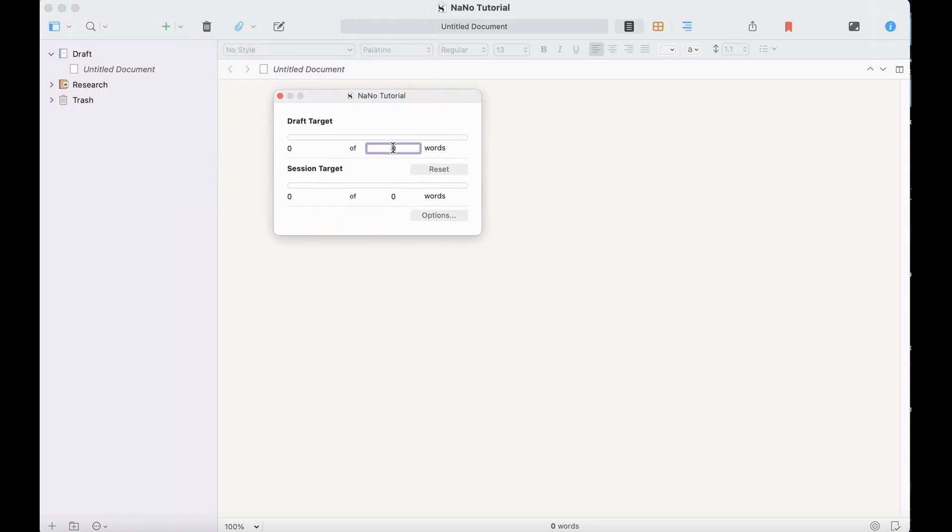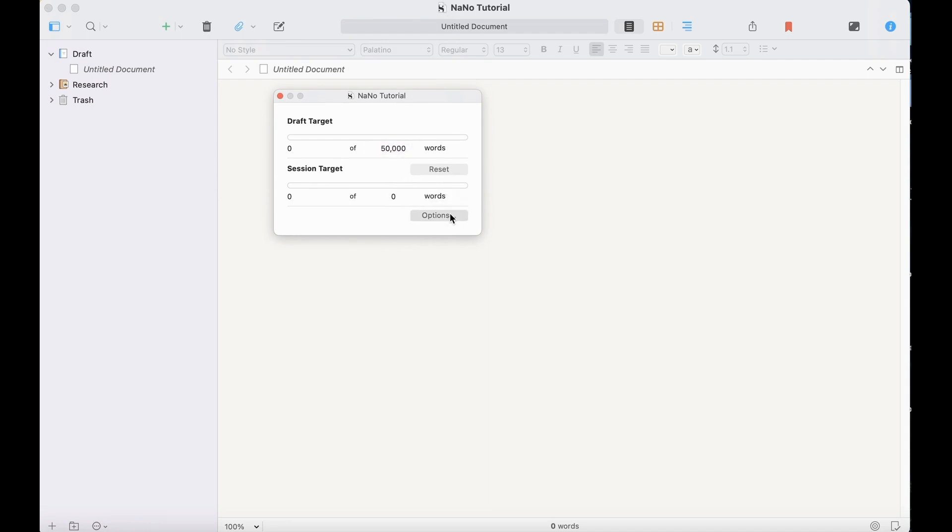Go to Project Targets, type in 50,000 here, and then go to Options, set your deadline.